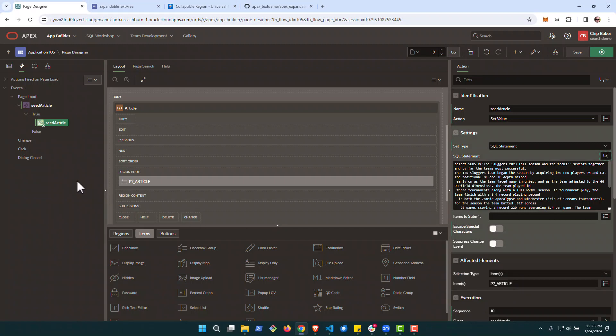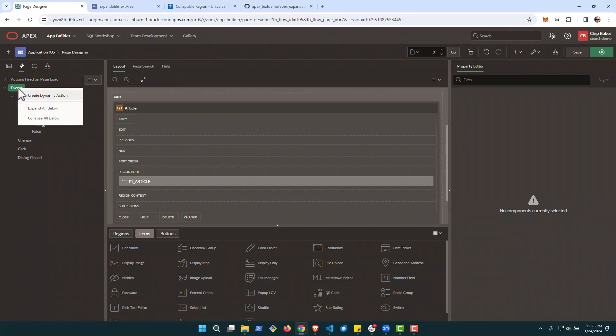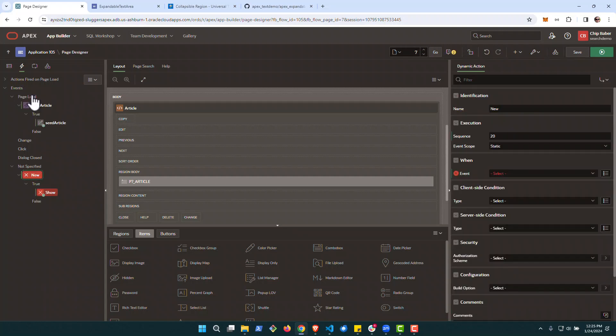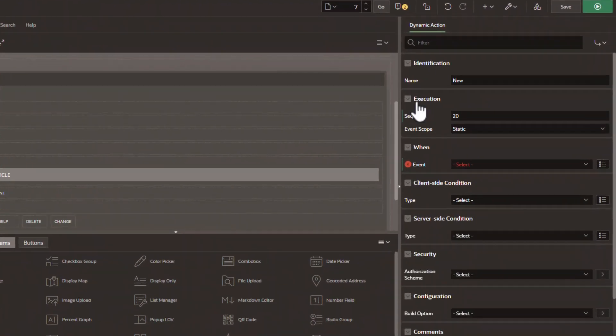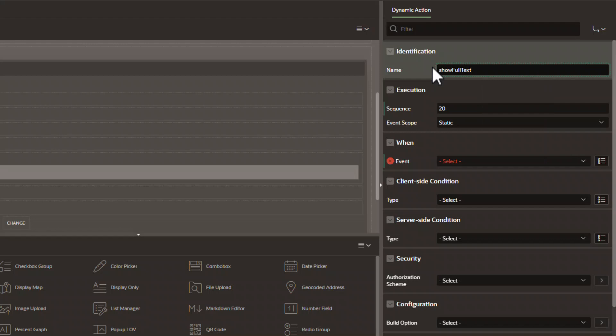All right, next we're going to go up to the event level here and we're going to create another dynamic action. This dynamic action, we'll give a name, show full text. So it's going to show us all the text.